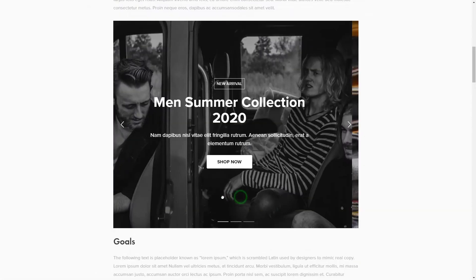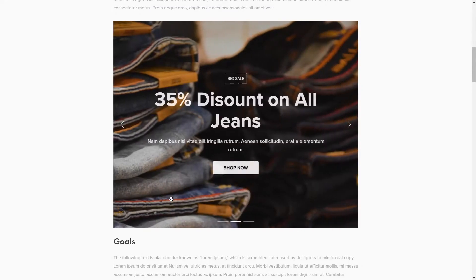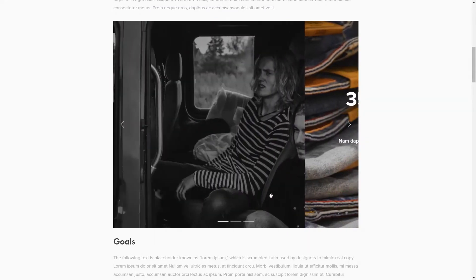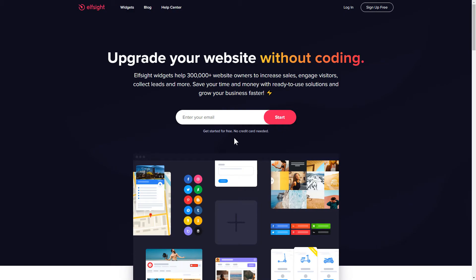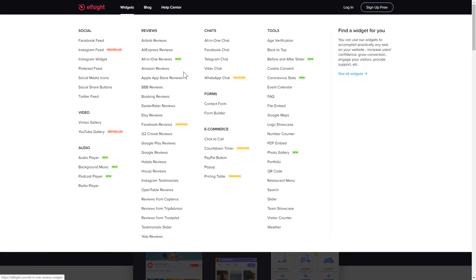It's only going to take a couple of minutes and you don't need any specific skills to do it. First of all, let's go to Elfsight.com and choose the Slider widget in the menu list.